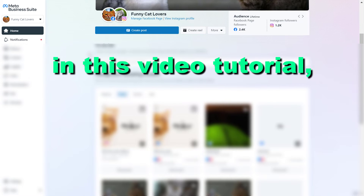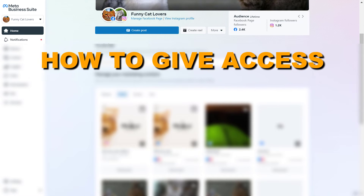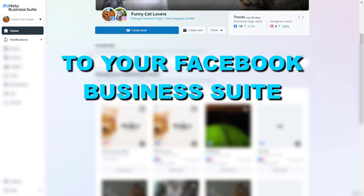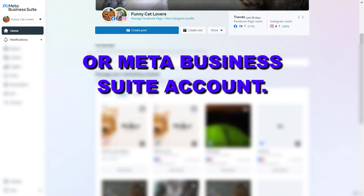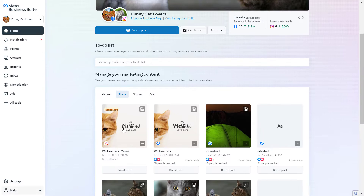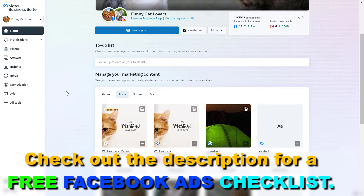Hey everybody, in this video tutorial I'm going to show you how to give access to your Facebook Business Suite or Meta Business Suite account. If you want to give access to your Meta Business Suite account, which used to be called Facebook Business Suite or Facebook Business Manager, then all you have to do is open up the Meta Business Suite.